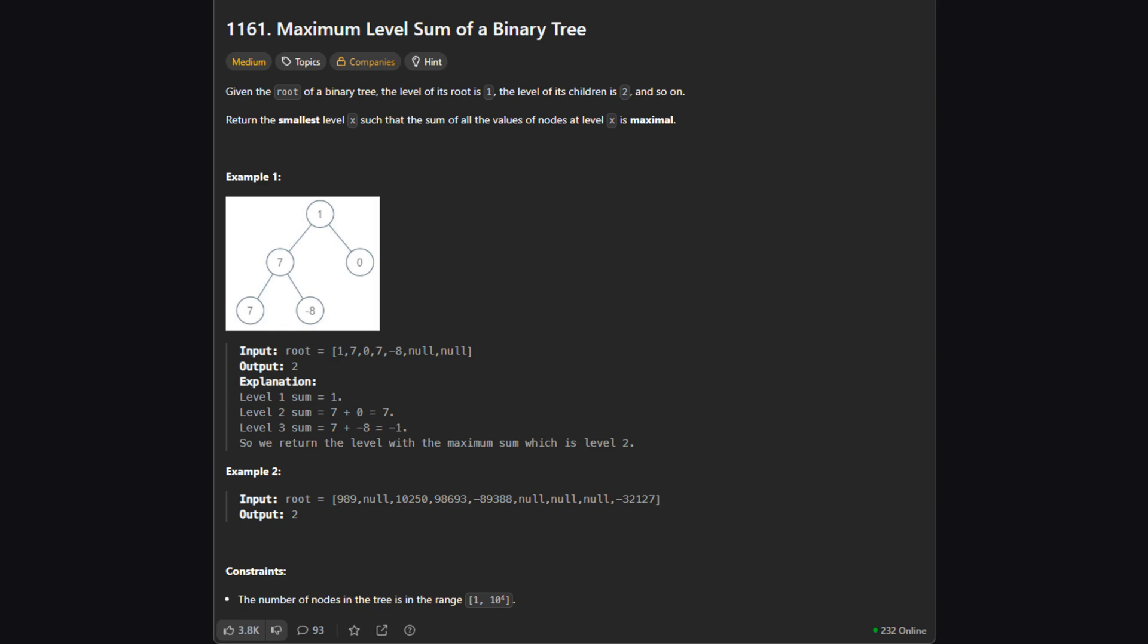First let's understand what we're being asked to do. We are given the root of a binary tree. The problem defines levels very simply. The root is at level 1, its children are at level 2, their children are at level 3, and so on. Our goal is to find the level where the sum of all the values of the nodes at that level is the highest possible.